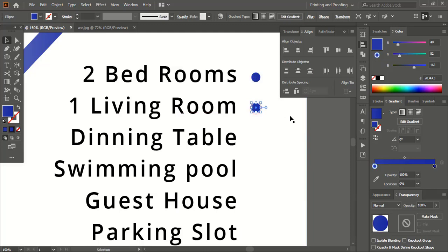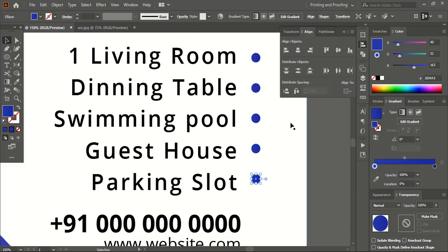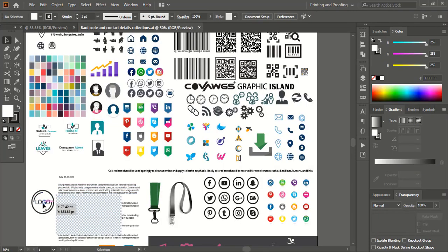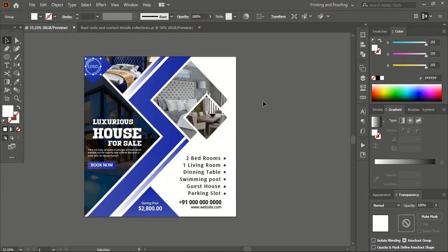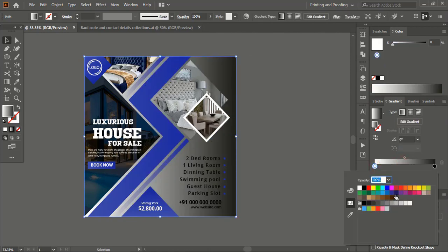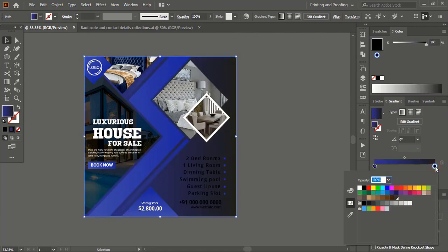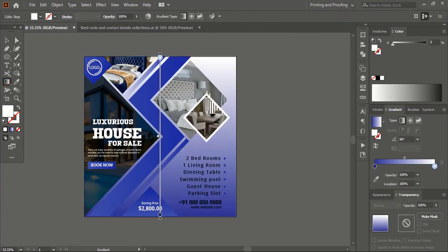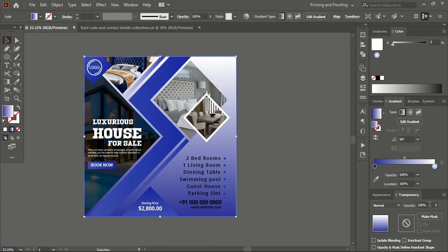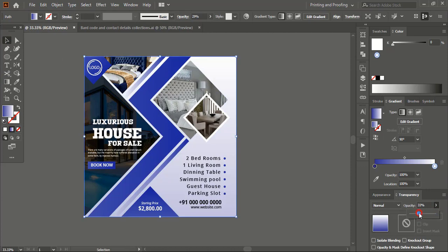Drag it using the Alt key to make a duplicate. Now drag our logo onto the design — you can use your own logo. Now select the background rectangle and apply a gradient color, mixing two different colors. Add white color on the other node and fix the gradient color angle. Let's give some transparency — now it looks fine.